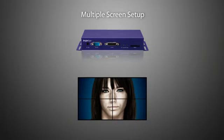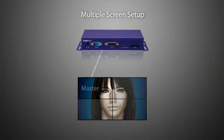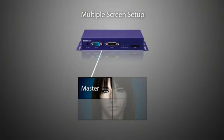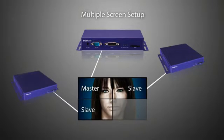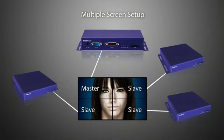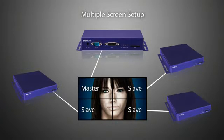A fundamental concept in this setup is that one BrightSign unit will act as the master unit and all other units will slave to the master. For the purpose of this instruction, we'll refer to the slave units as followers.